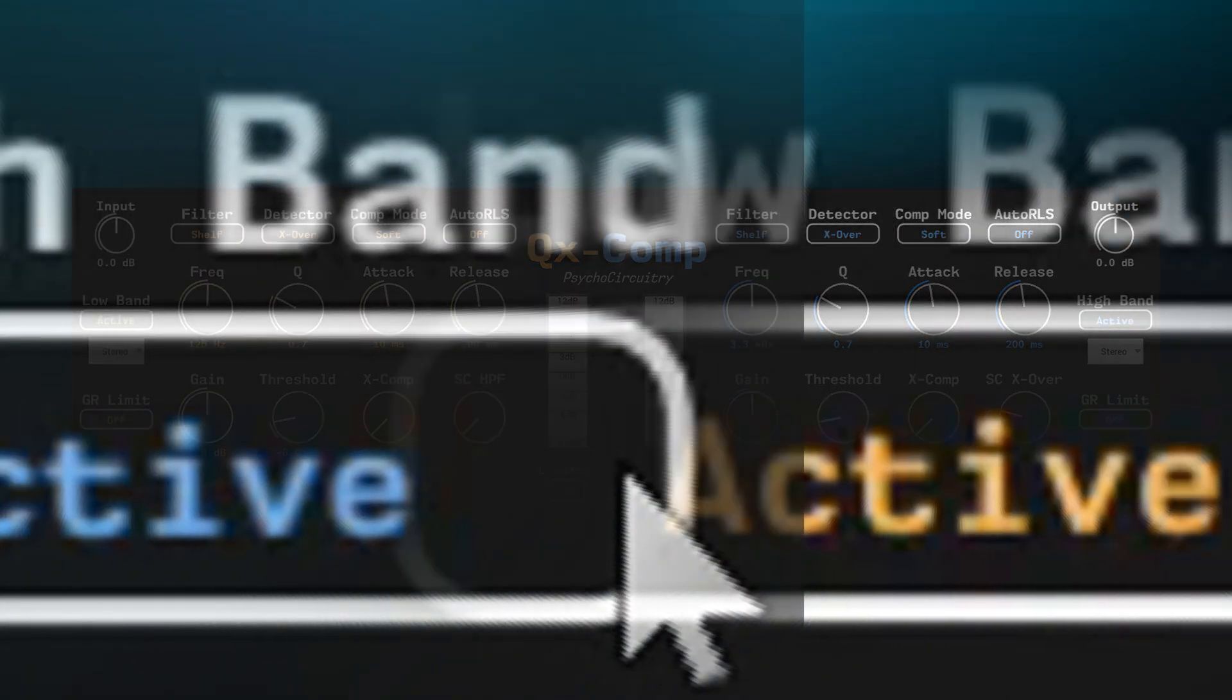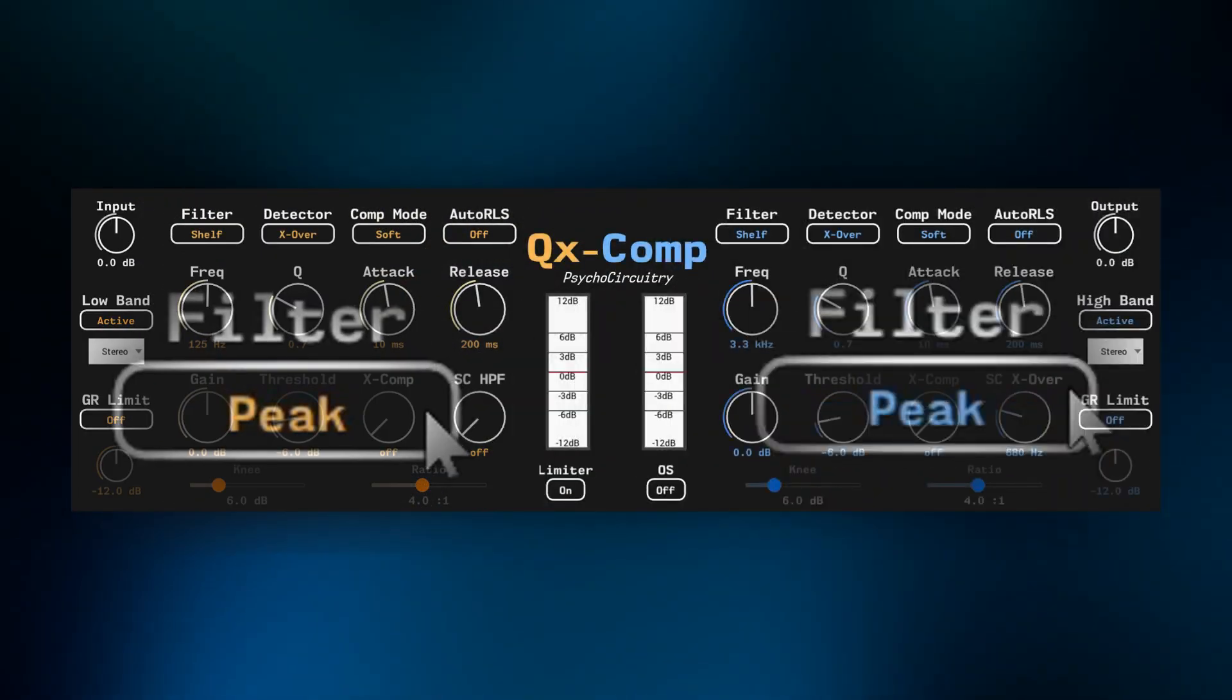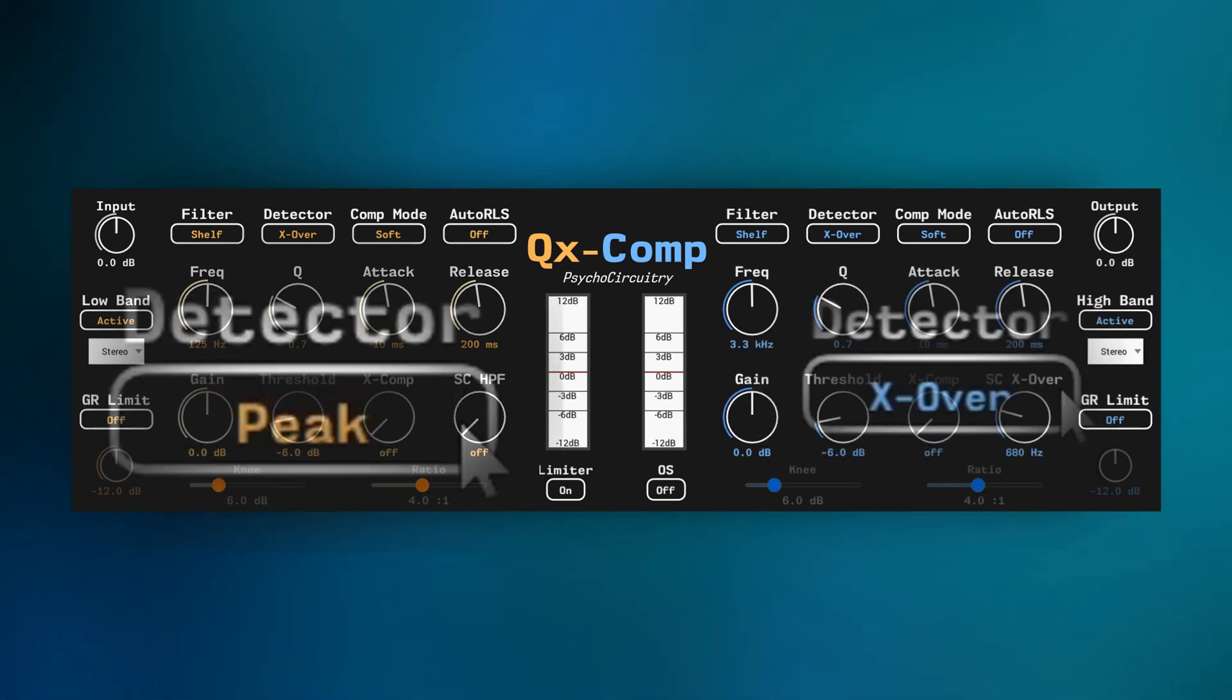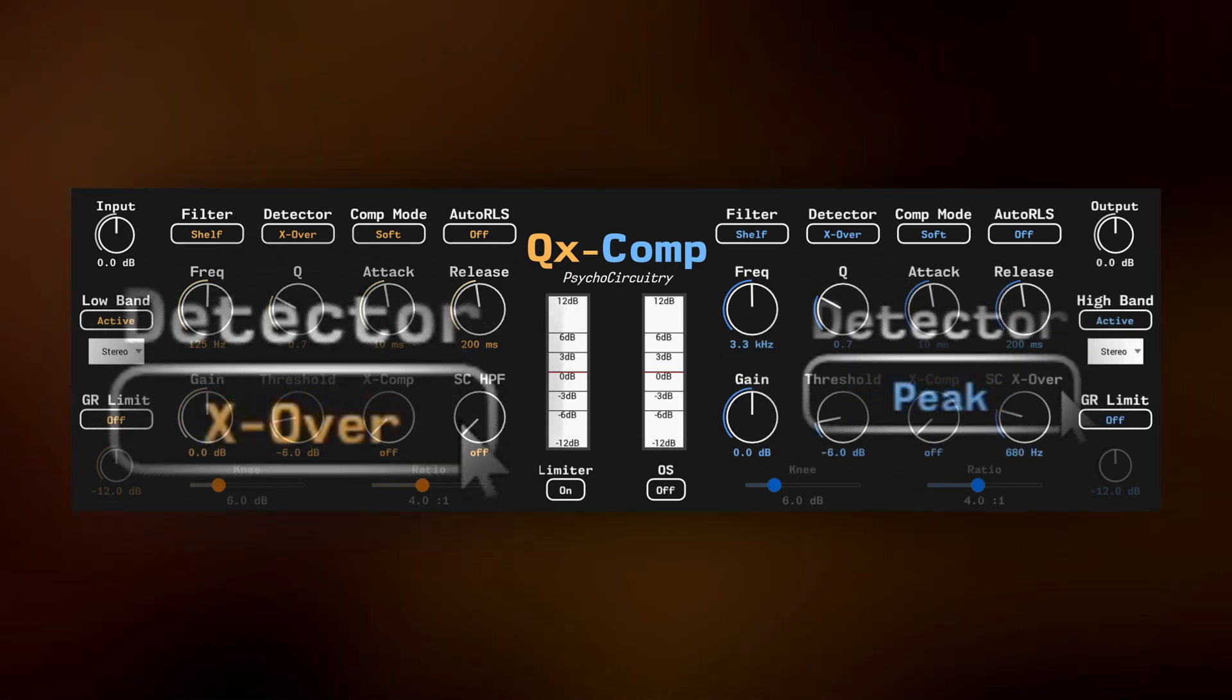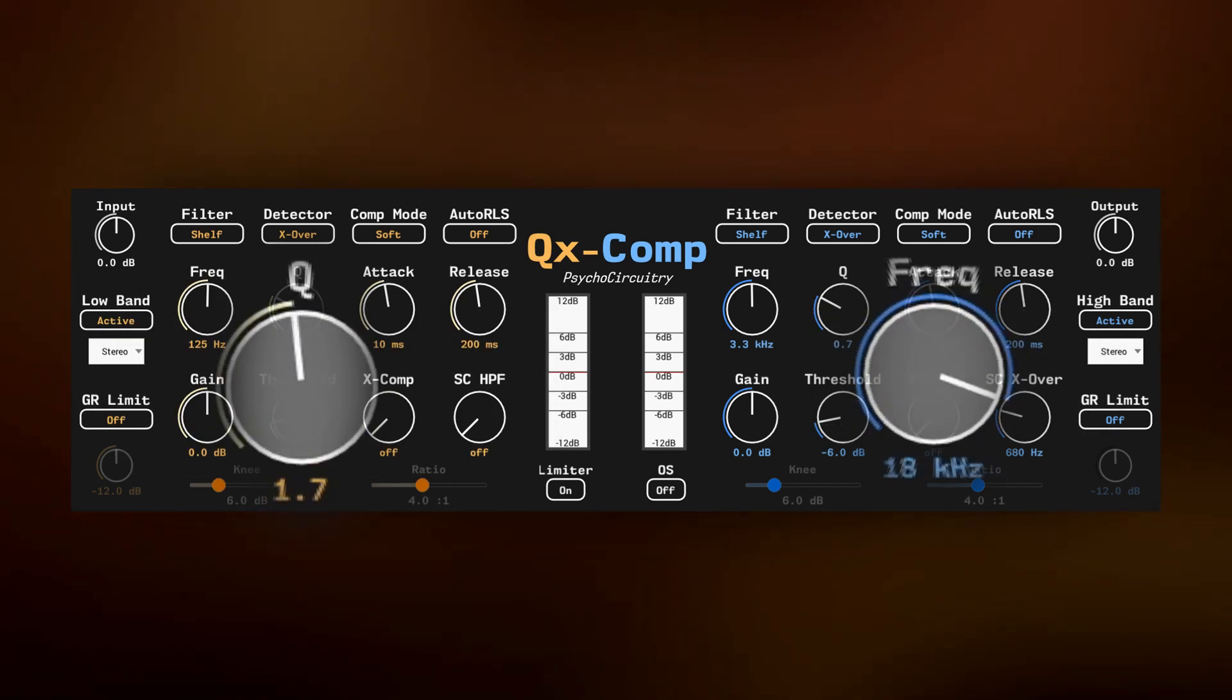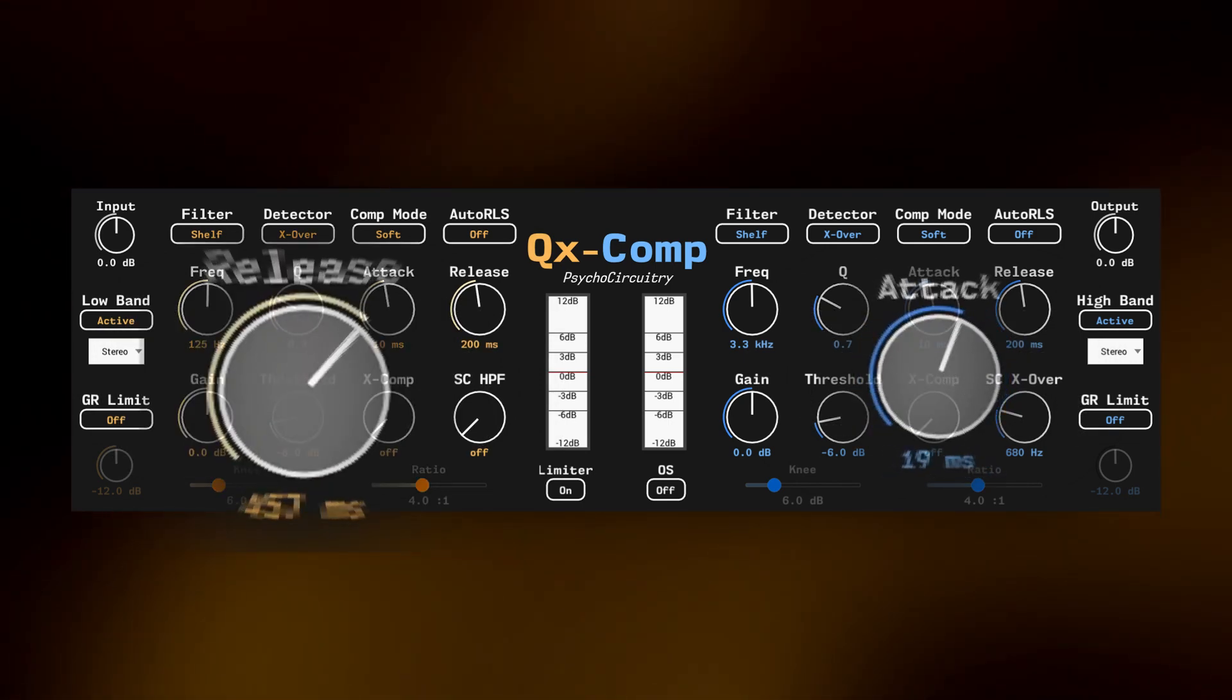QXComp: two bands with selectable channel operation, peak or shelving filters for both bands, two sidechain detector modes, and a huge range of control over the filter's shape and dynamics behavior.